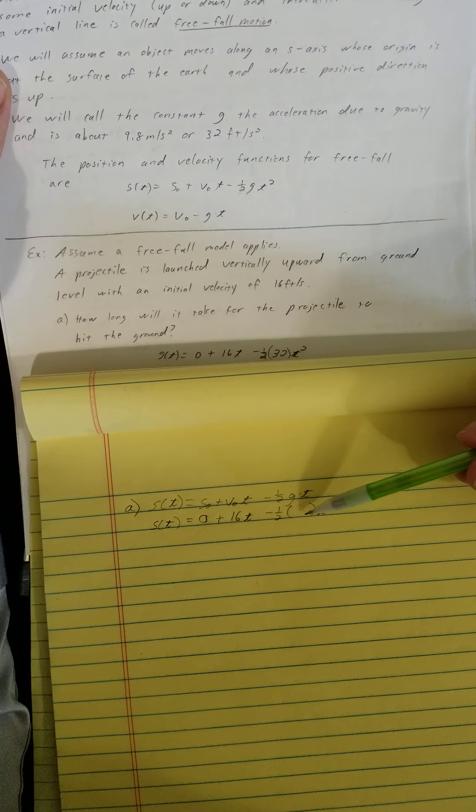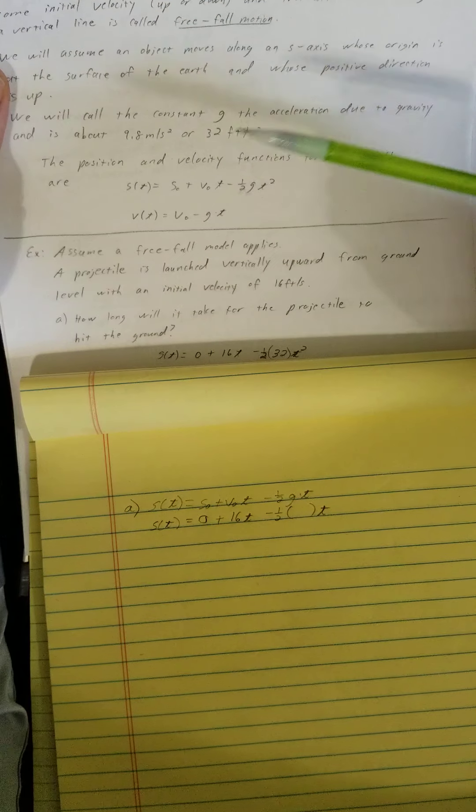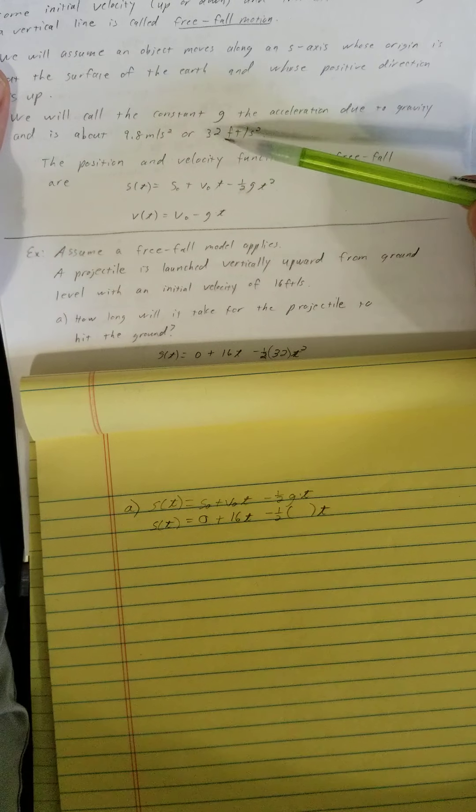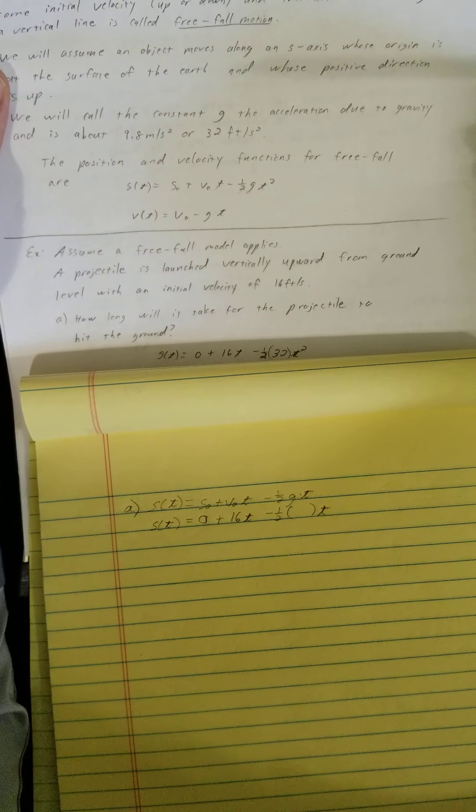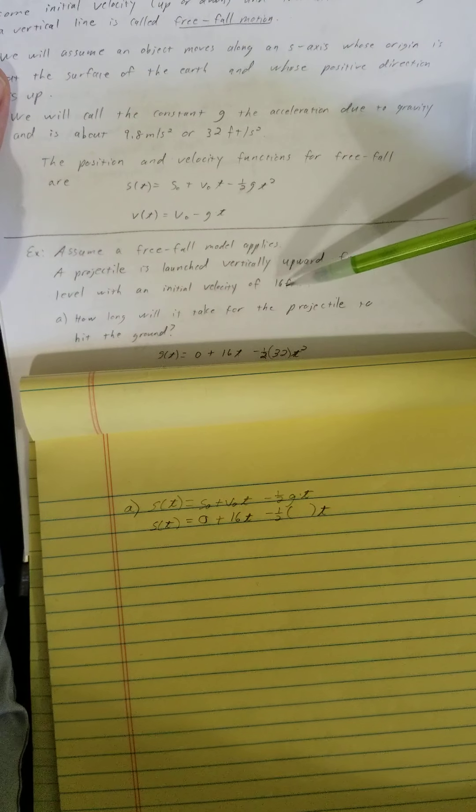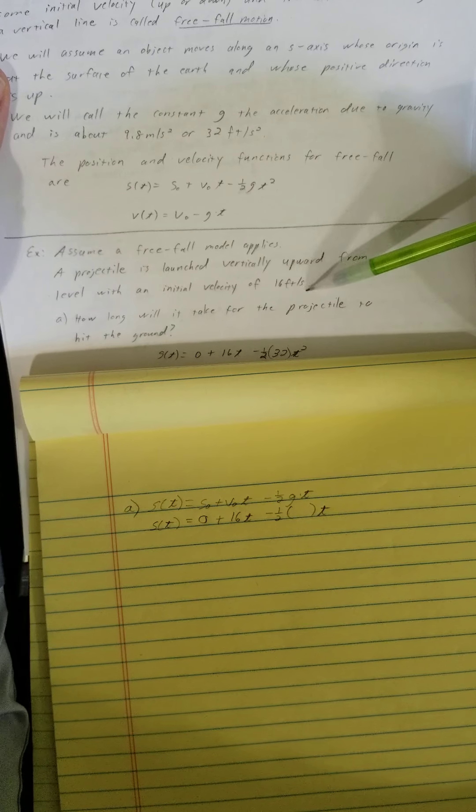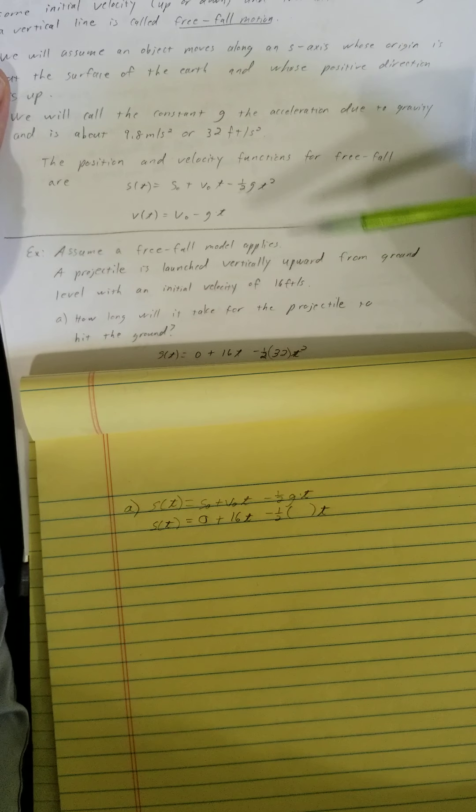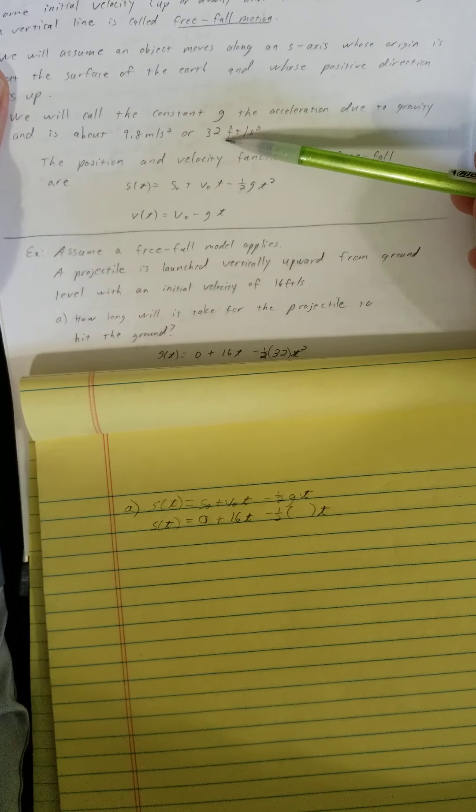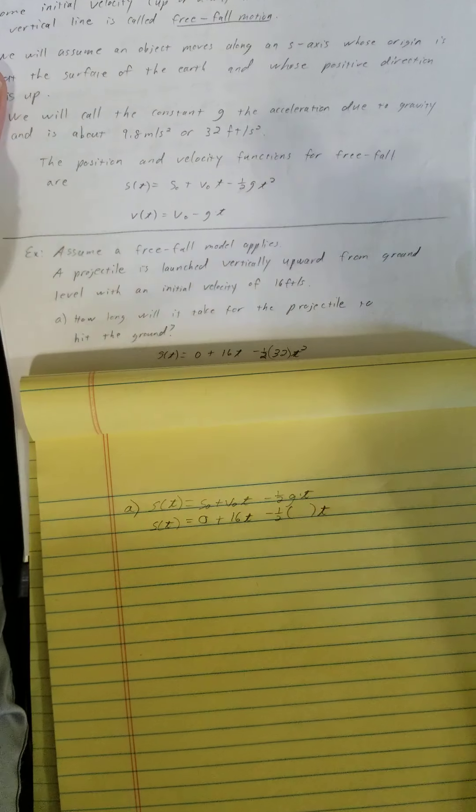Now what are we going to use for g here? 9.8 or 32? Well, they're talking about feet per second as a unit of velocity. So we're going to use the one with feet in it, which is 32.